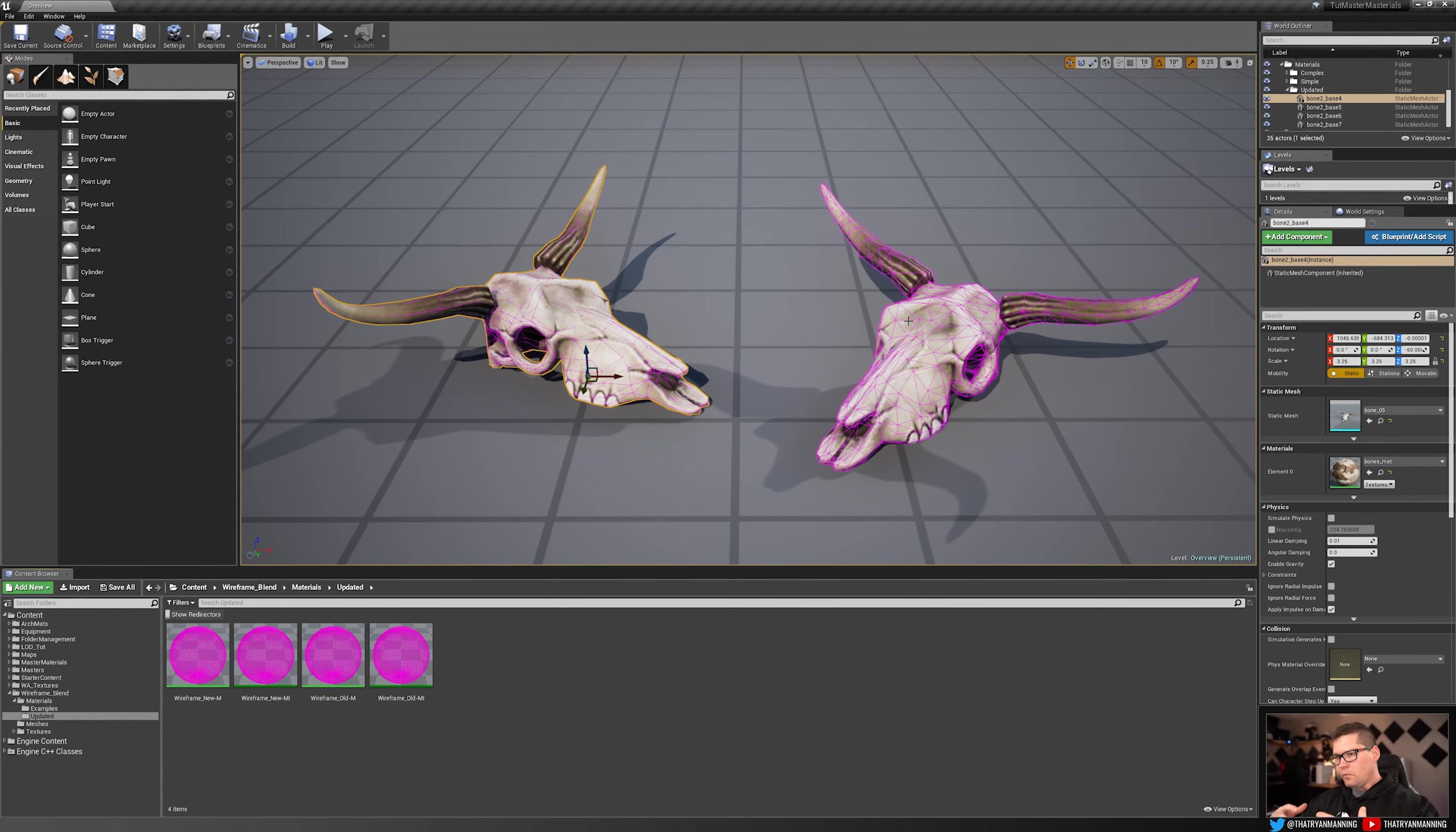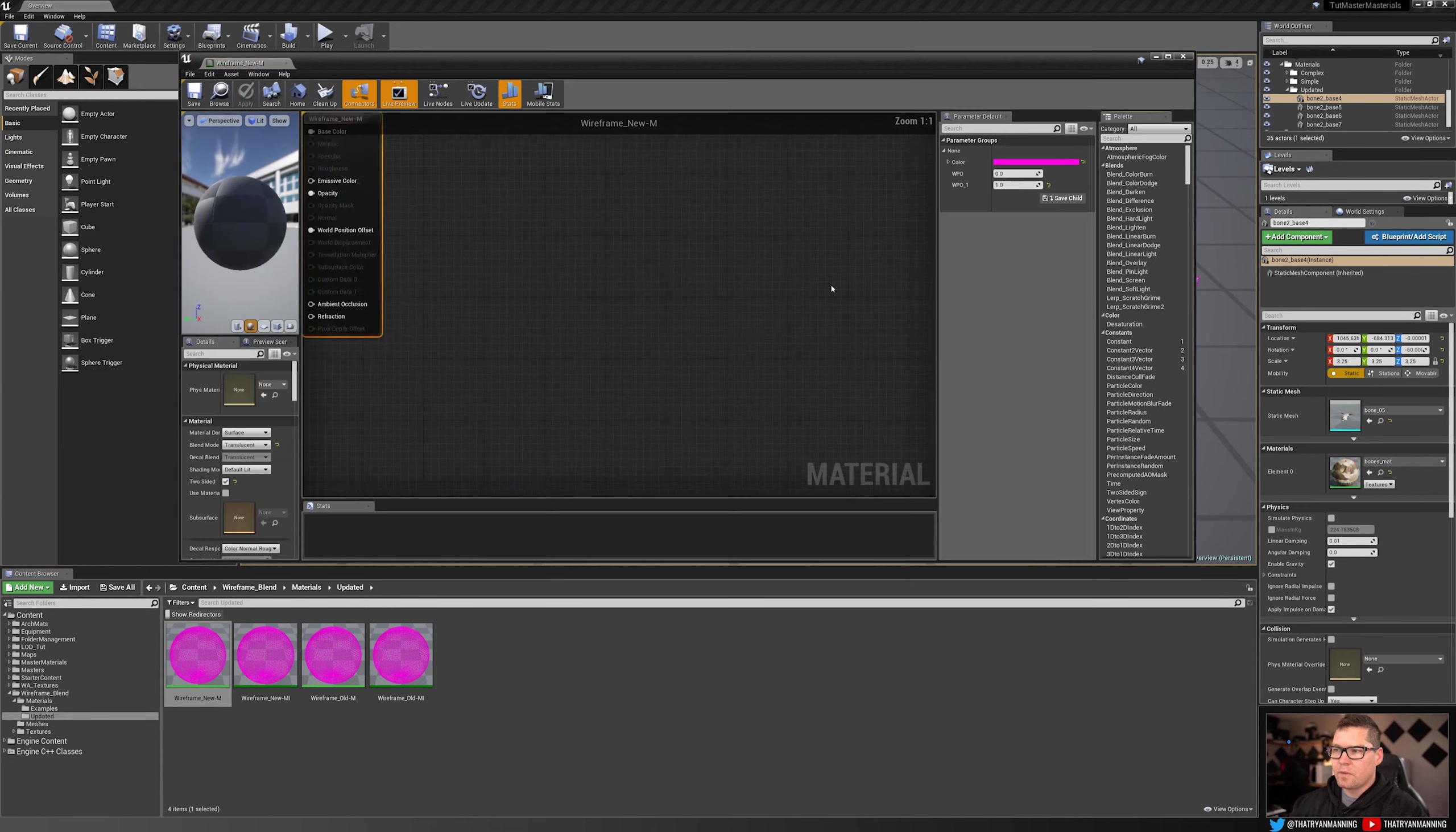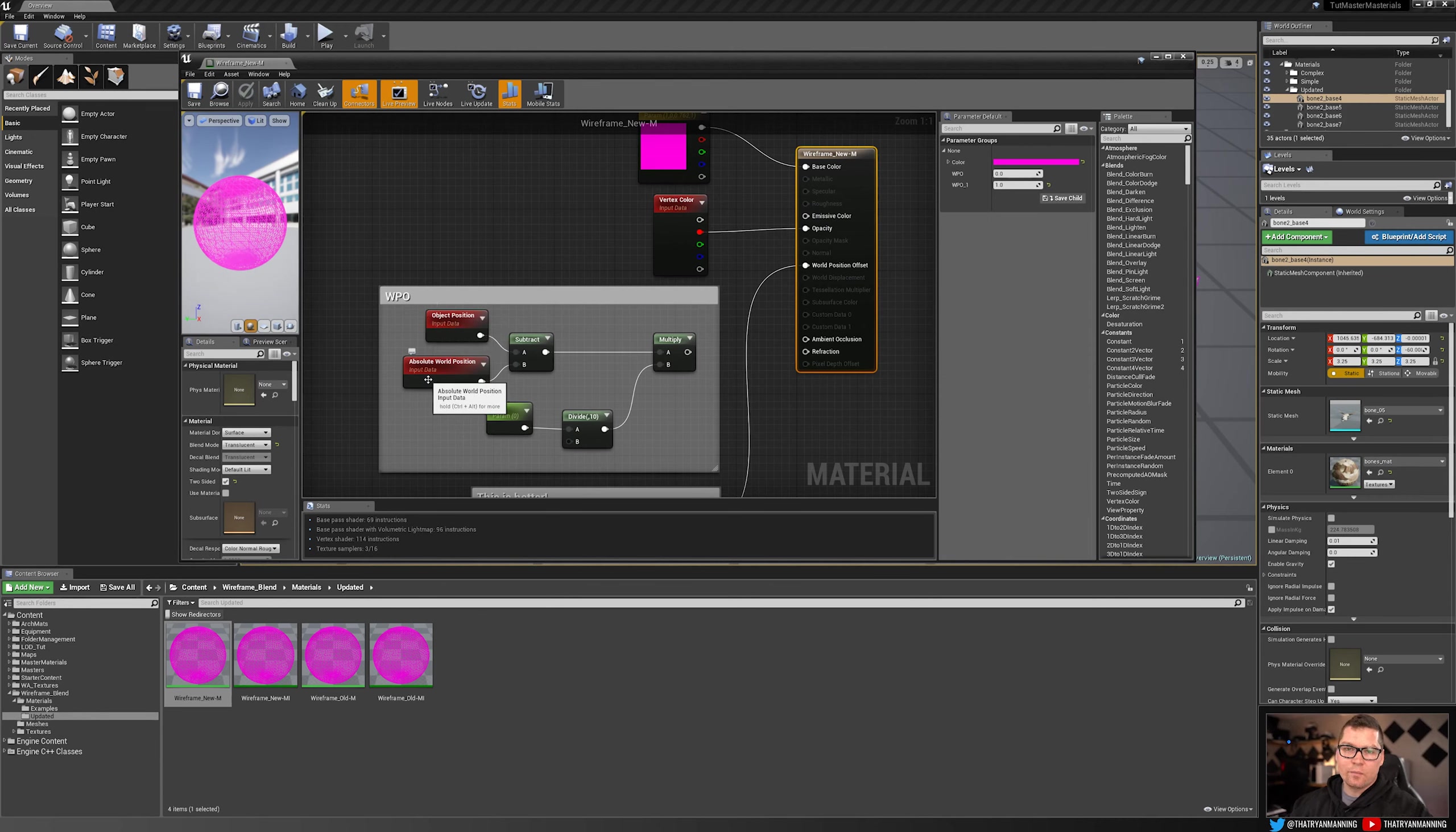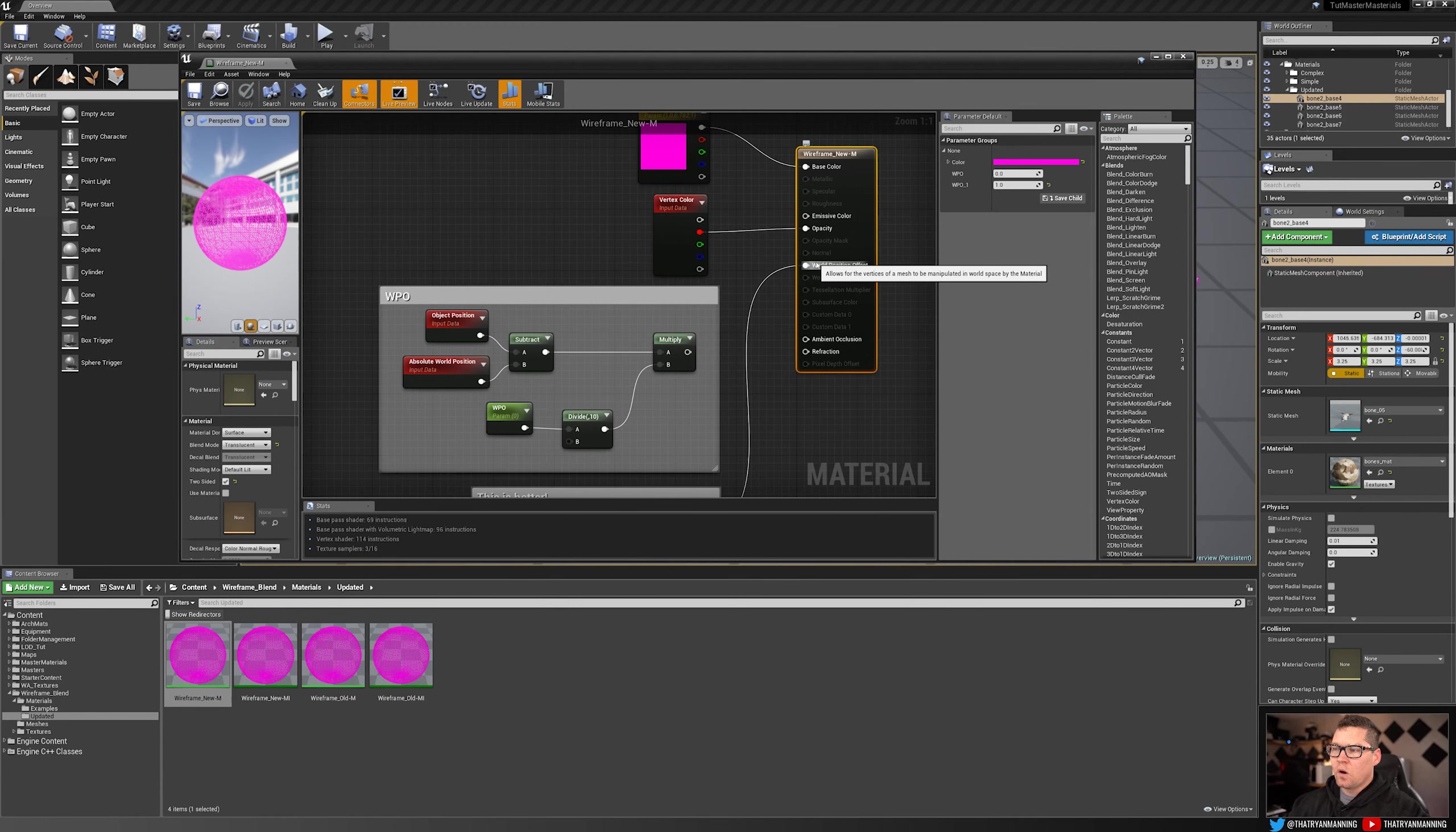So the way that this worked before, let's open up the material and I'll show you. The original setup was using this object position and subtracting the absolute world position and then multiplying by this parameter, which we called our world position offset, and we plugged that into our world position offset, which was great.